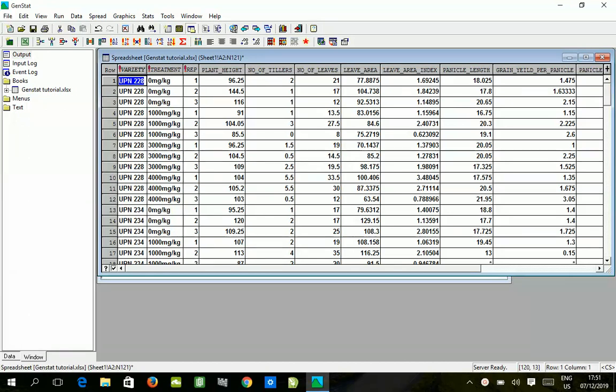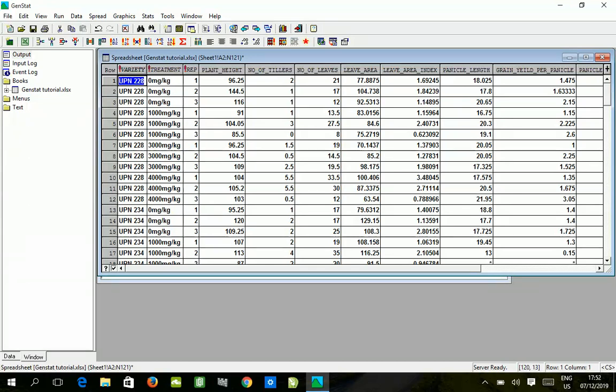You do not have control over the topography of the field, you cannot determine the movement of sunlight from morning to evening, you cannot determine the shade effect from other trees and wind movement directions, and you cannot determine the flow of water when it rains. Because of these variations which are out of your control, using RCBD enables the researcher to reduce the amount of error in the analysis after taking the data.